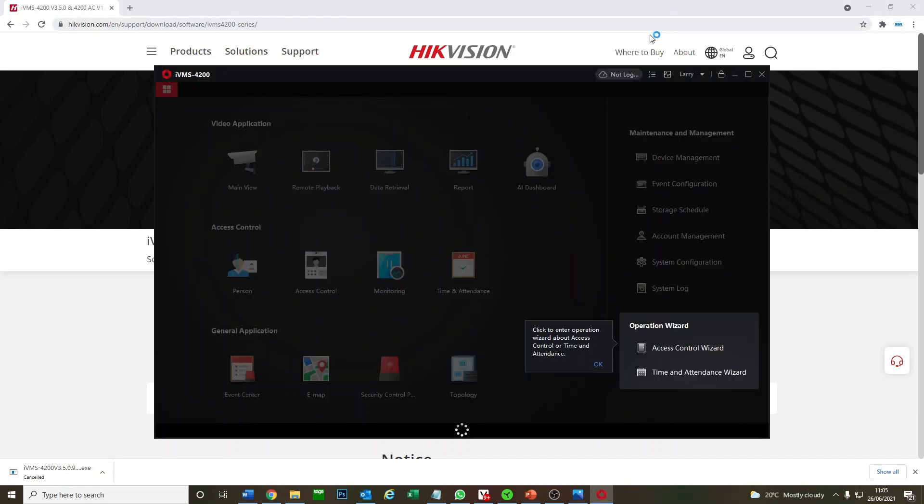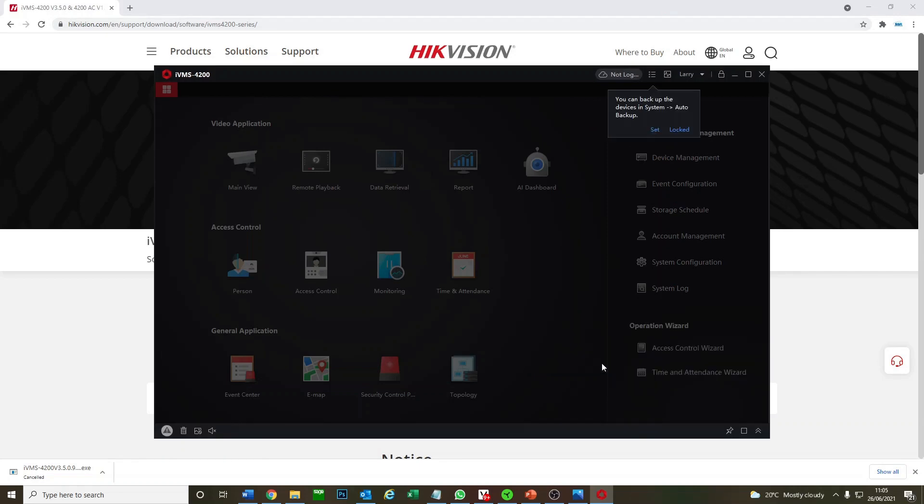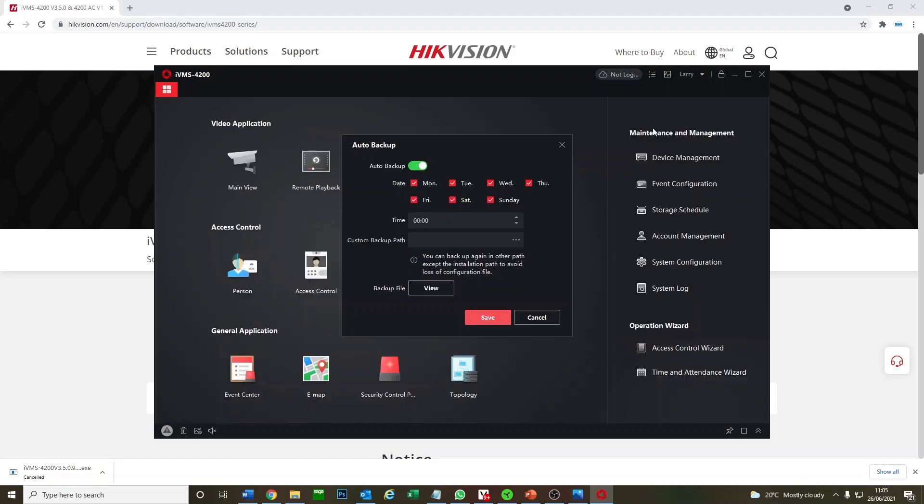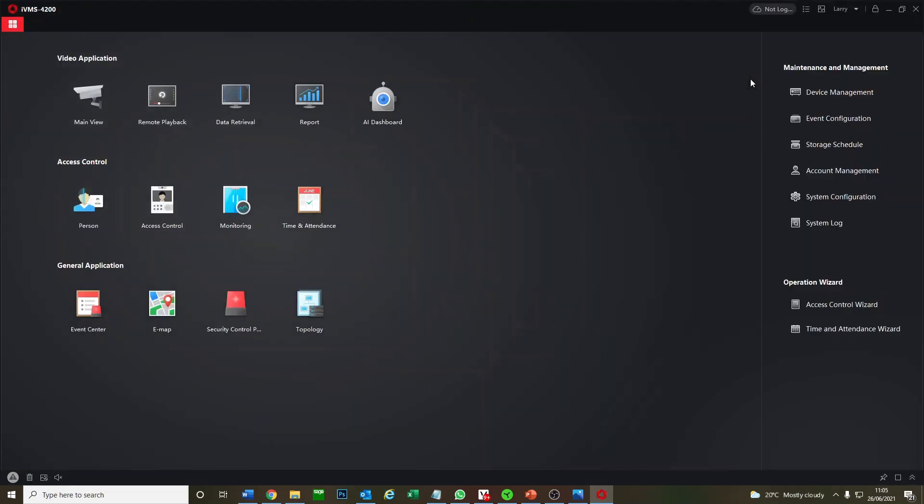We're into the main menu. You can run the wizard, but we're not going to. Auto backup, you can do that, but we're just going to cancel that for now and show you the main view.